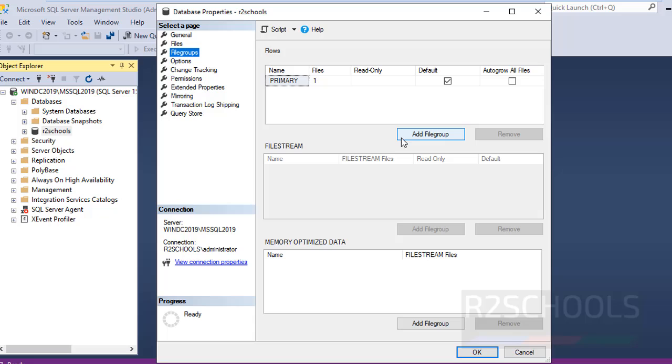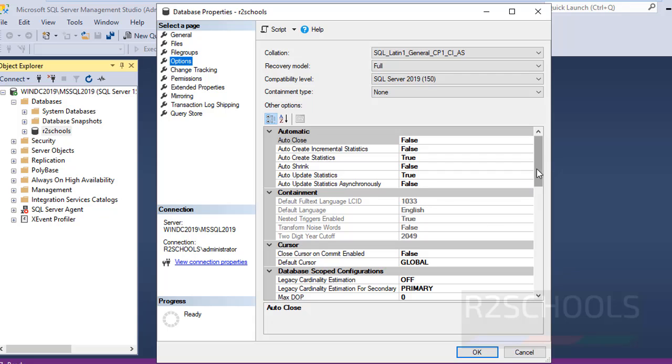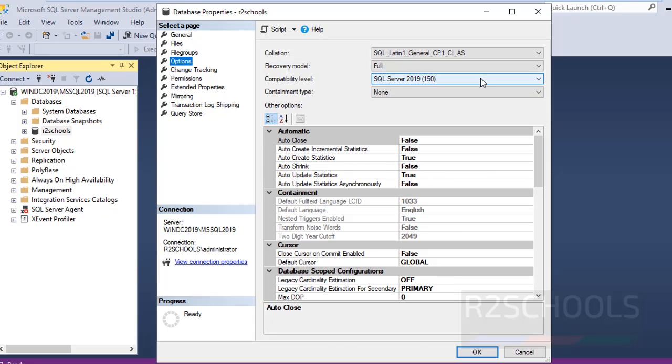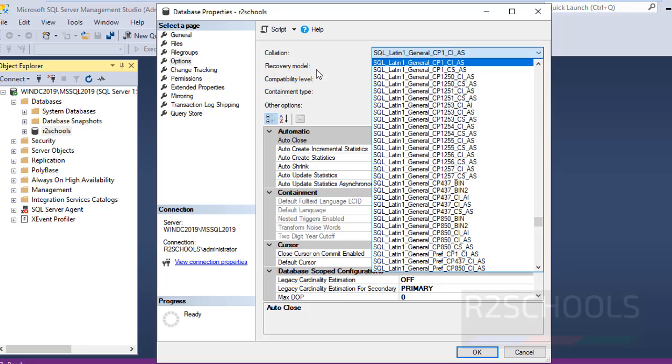Again if you want to add a file group, click on Add File Group. If you want to change the options, click on Options and change any of them, including recovery model, compatibility level, and collation settings.